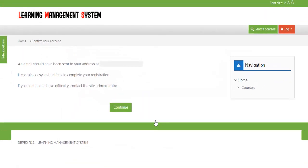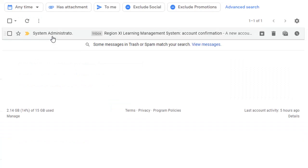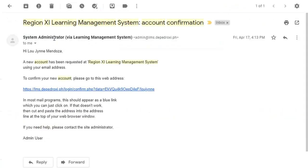Now check your email — you will receive an account confirmation after submitting the form. Open the sent mail and confirm your account by clicking the given link.